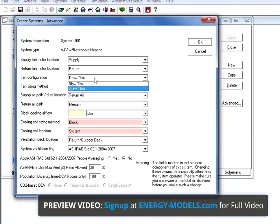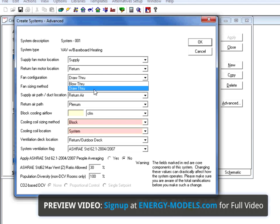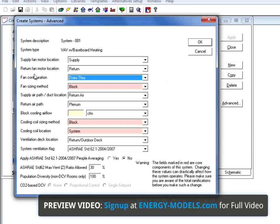The fan configuration can be set to blow through or draw through. While this isn't going to have a significant impact on your model, it's going to affect your psychrometry and should be taken seriously.